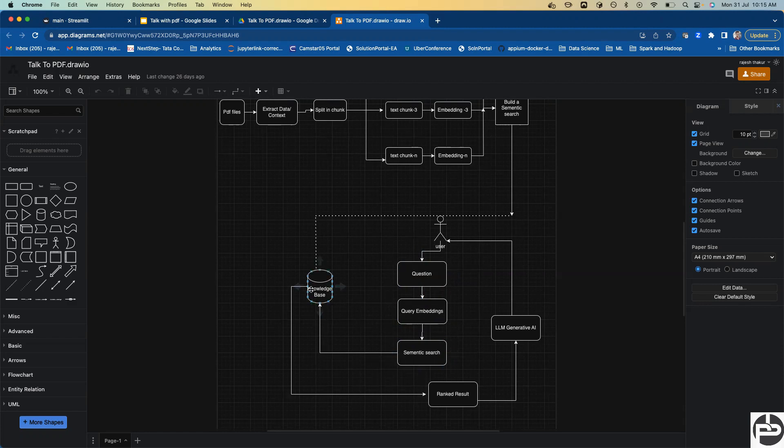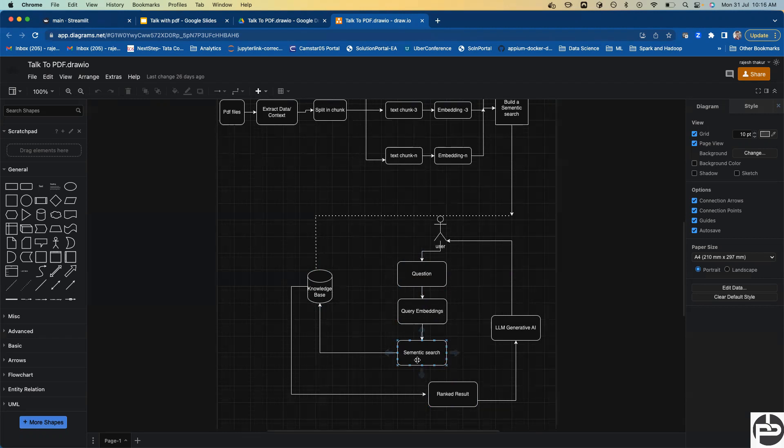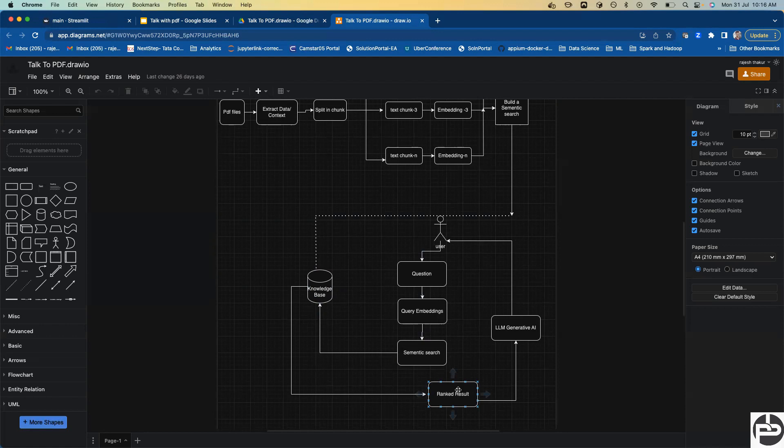Then we call the semantic search. This semantic search will go to the knowledge base and whatever matching answer comes from the knowledge base will be ranked. Many answers will match this question. 'Who is the author' can be answered in multiple ways, so all the matching answers will come.